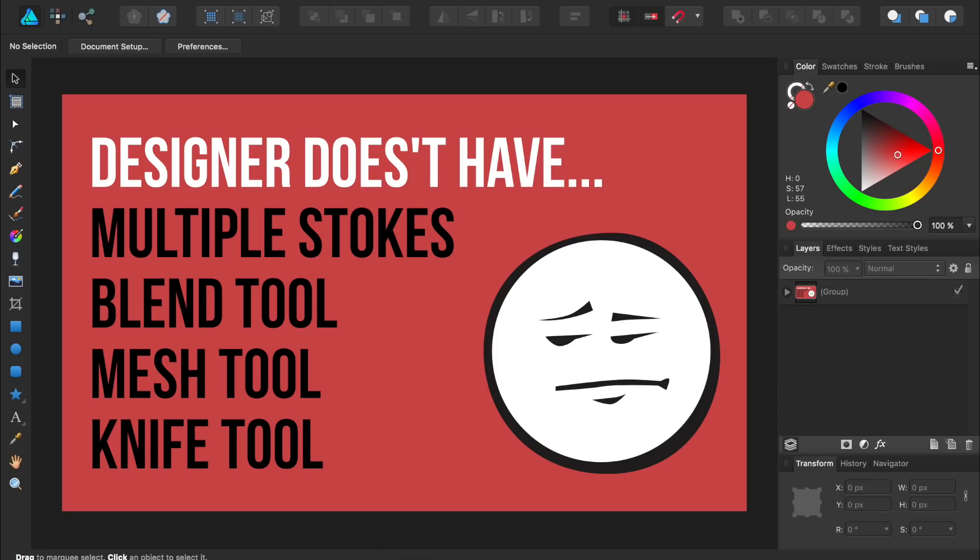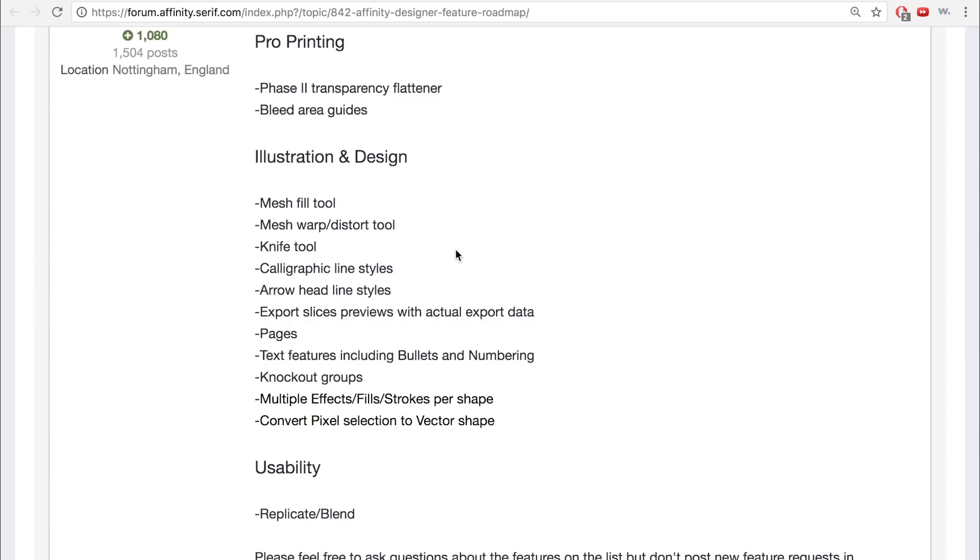Designer is also missing a few other useful features that Illustrator has, like the ability to add multiple strokes to an object, a blend tool, mesh tool, and a knife tool. Fortunately, the Affinity team knows that Designer is missing these useful features, and they've promised to add them for free in the next few updates to Affinity Designer.